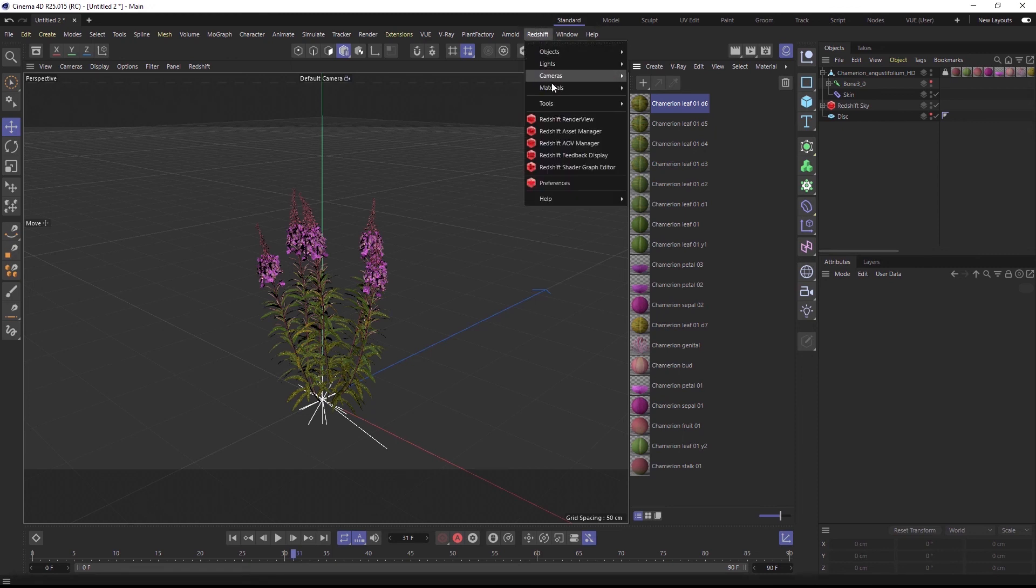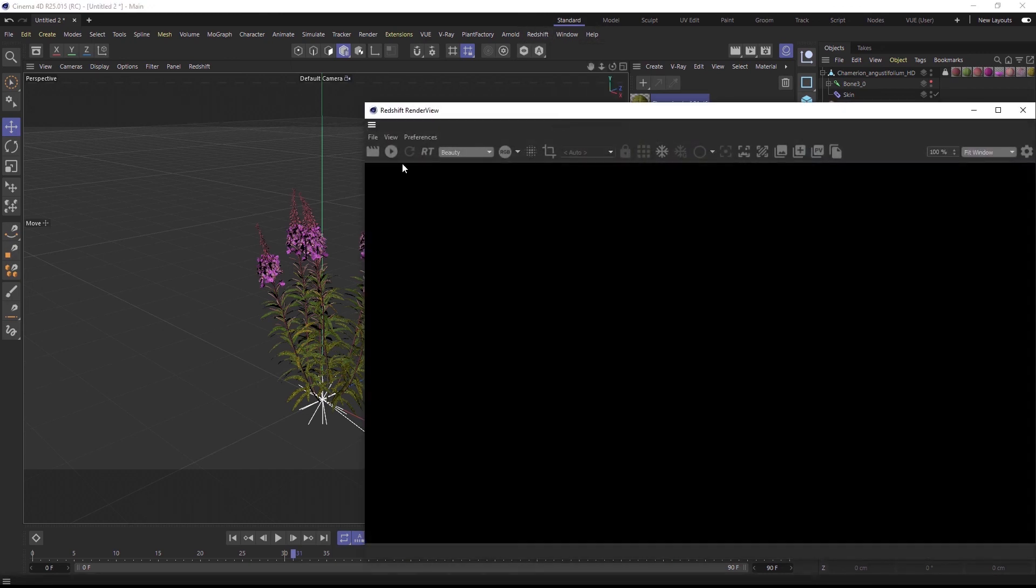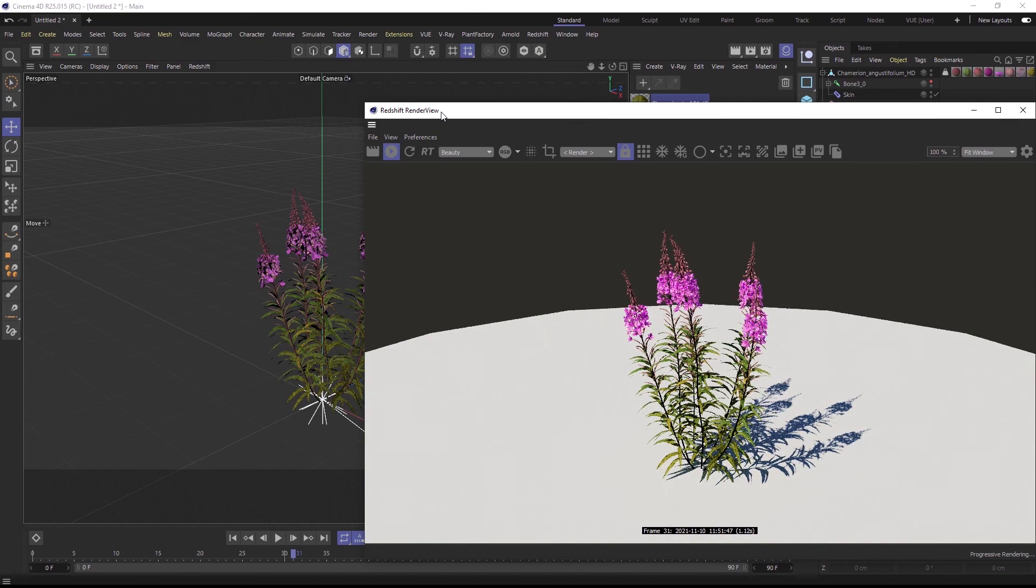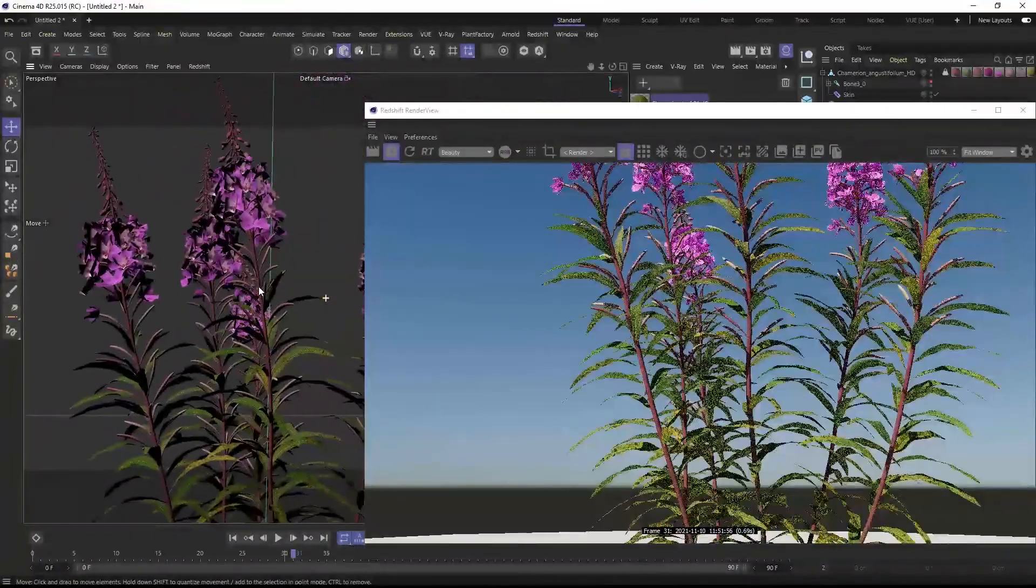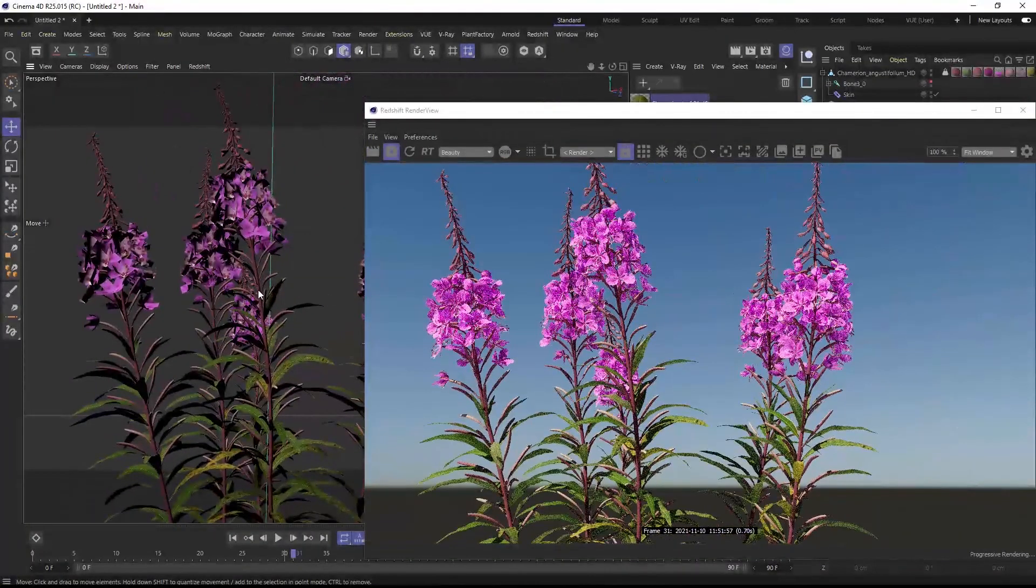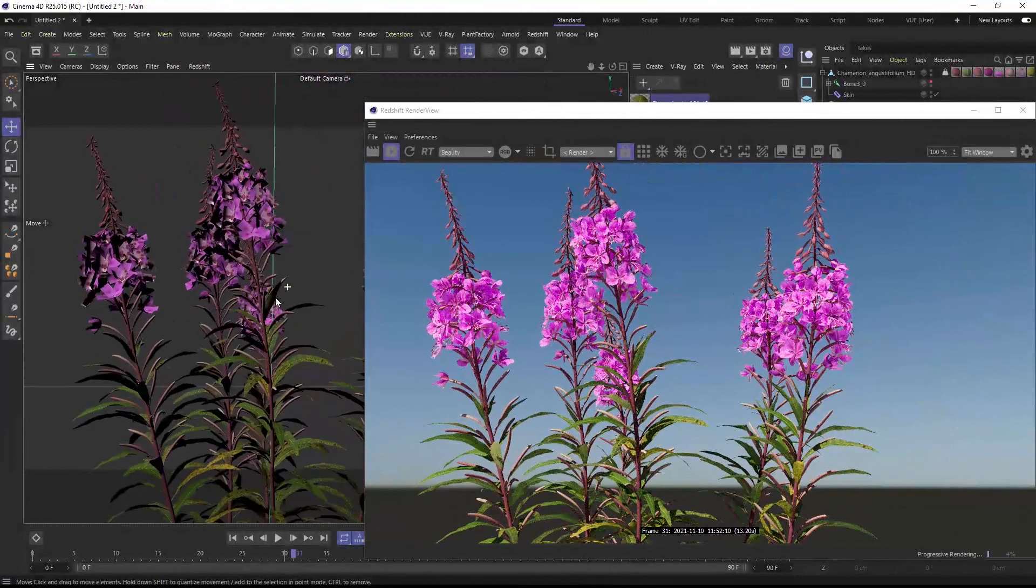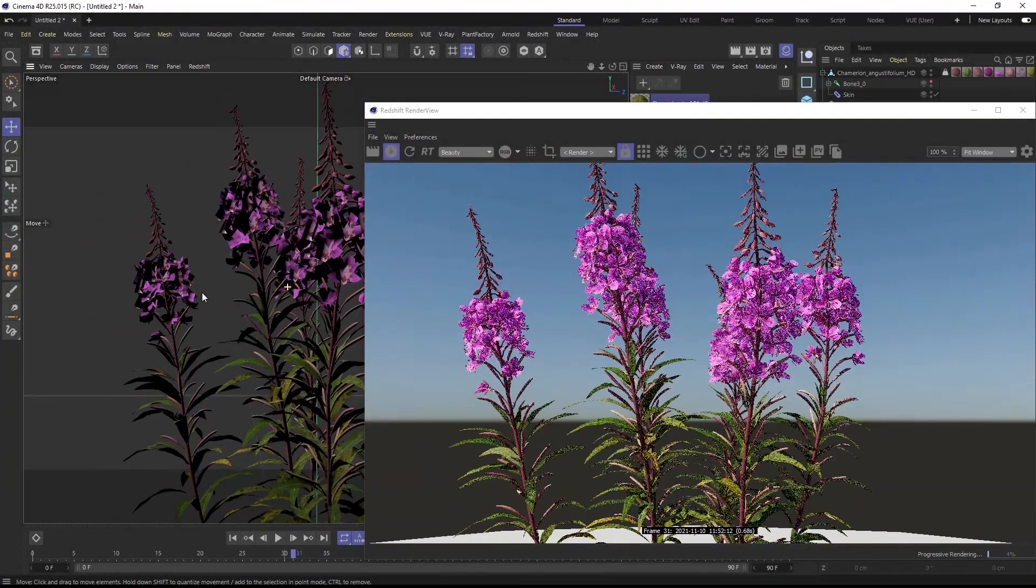We will add more features to our material conversion with upcoming releases and we hope you enjoy this first iteration of our integration with Redshift. Thanks for watching and happy rendering!